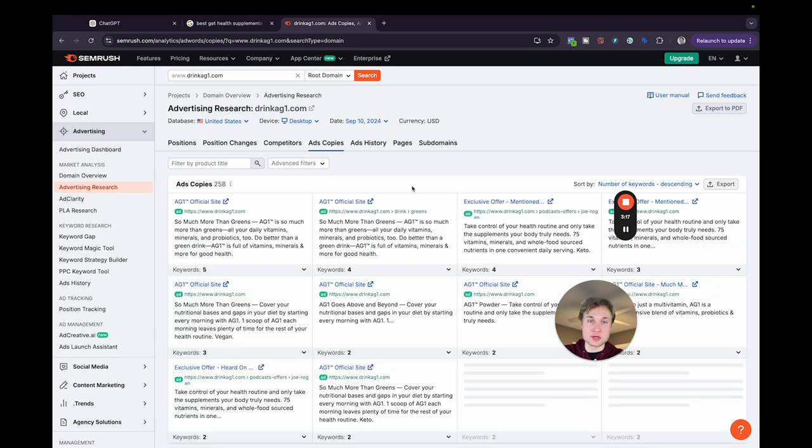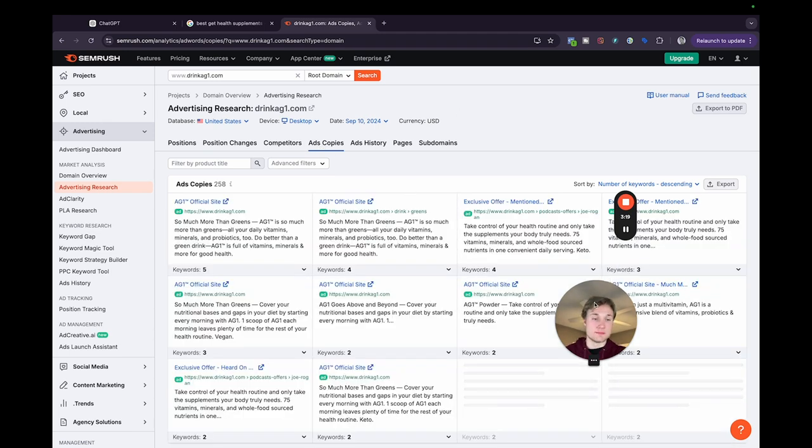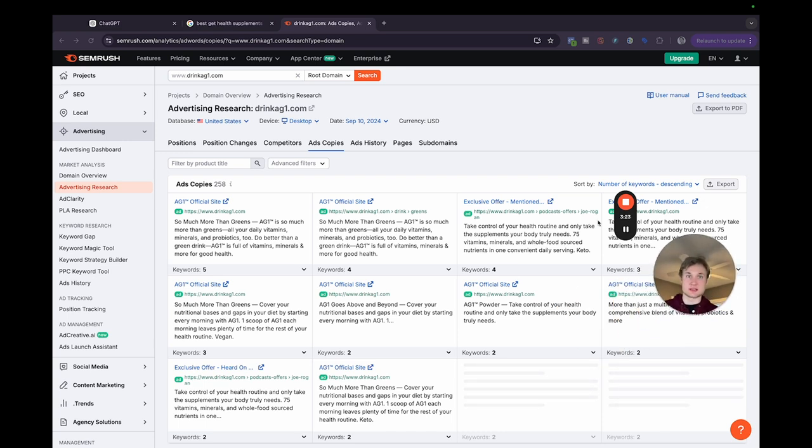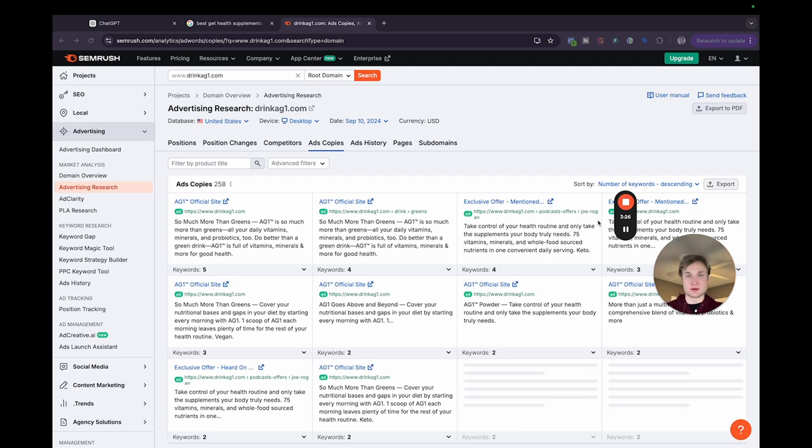And then we go over to ads copies. And this will show you some additional search ads that they're already running on Google to get you more inspiration about what messaging that they're portraying.